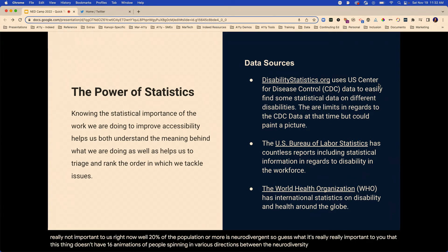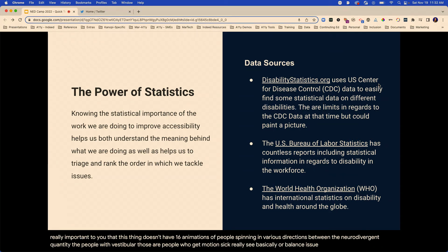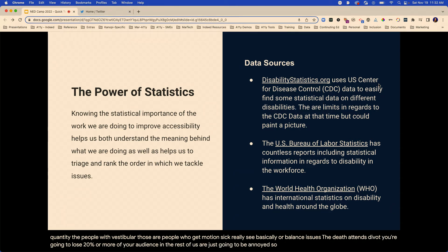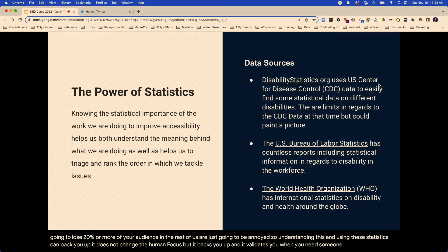Understanding this and using these statistics can back you up. It does not change the human focus, but it backs you up and validates you when you need someone else to do that.